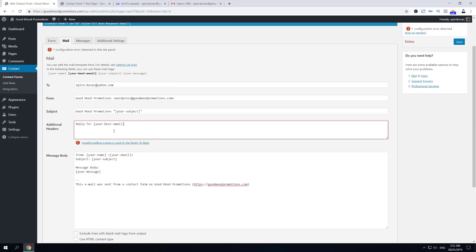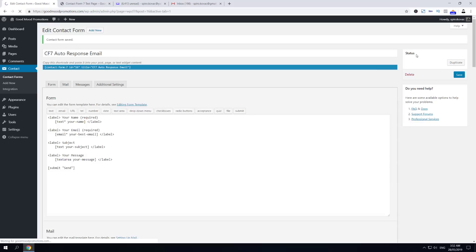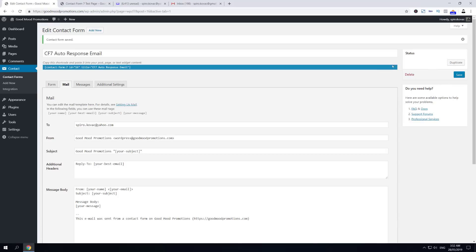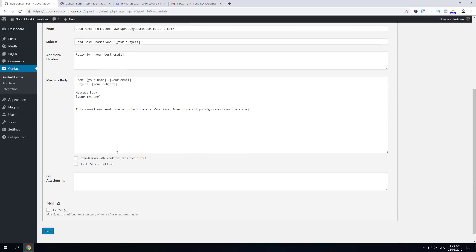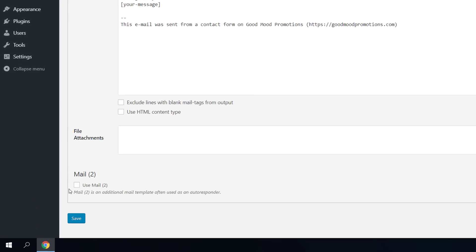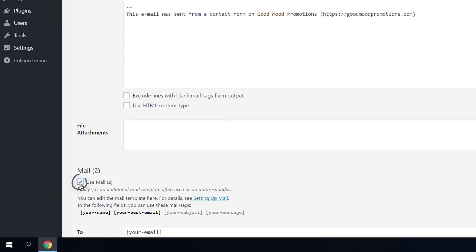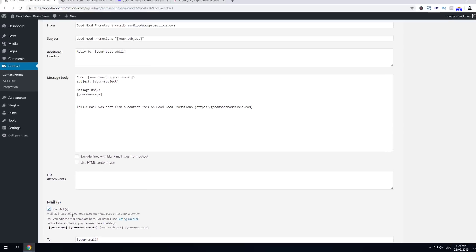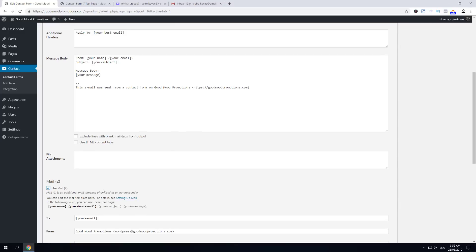Now to add an autoresponder email to your Contact Form 7, we have to go all the way down and we have to allow to use Mail 2. As it says here, Mail 2 is an additional mail template often used as an autoresponder - that's exactly what it is.